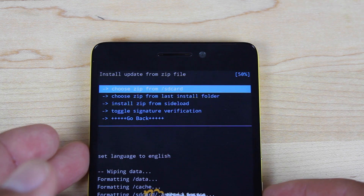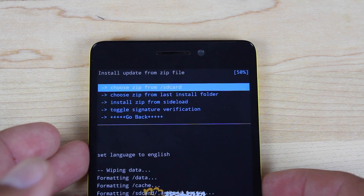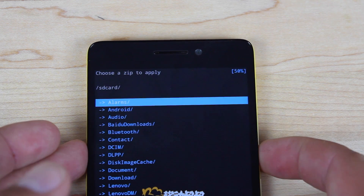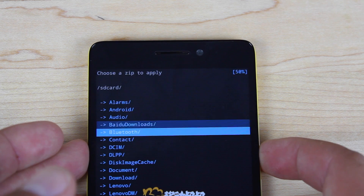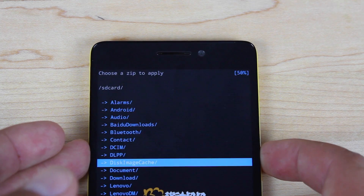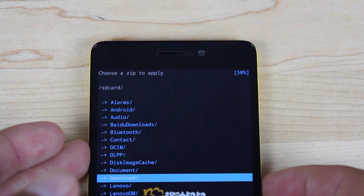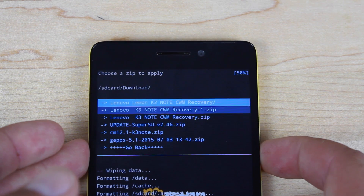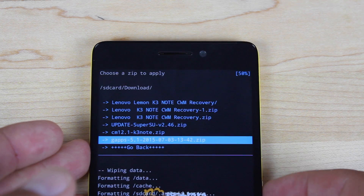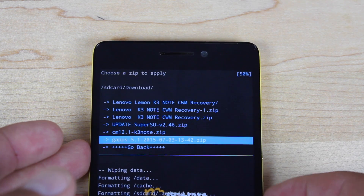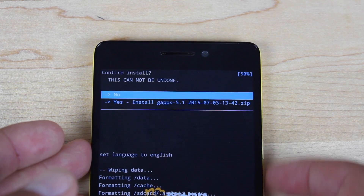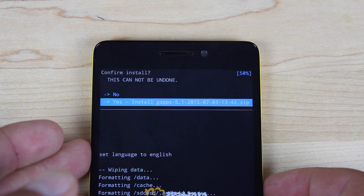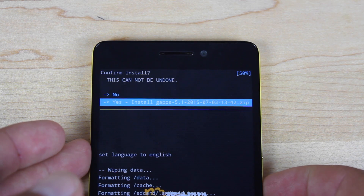When that's finished, you're going to have to flash the GApps. Choose Zip from SD Card, scroll down to the Downloads folder, and then go with the GApps 5.1. Select Yes to install the GApps.